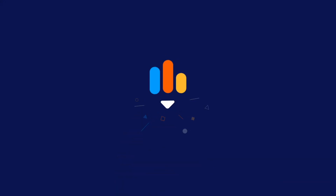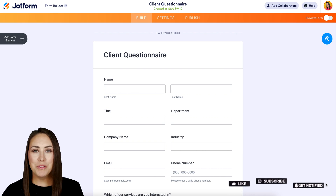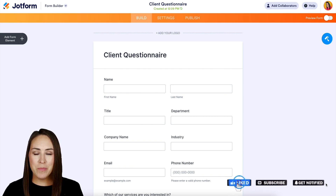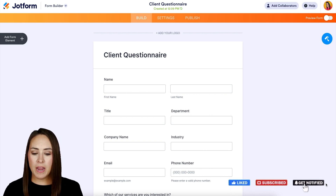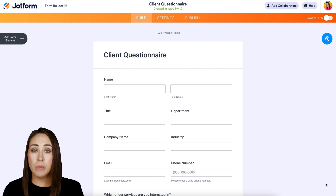Do you want to change the theme of one of your forms? Let me show you how to apply or remove a theme within the form builder. Hey Jotformers, welcome back. I'm Kimberly and I'm already in one of our basic forms. Let me show you how to change or even remove a theme if you have one.